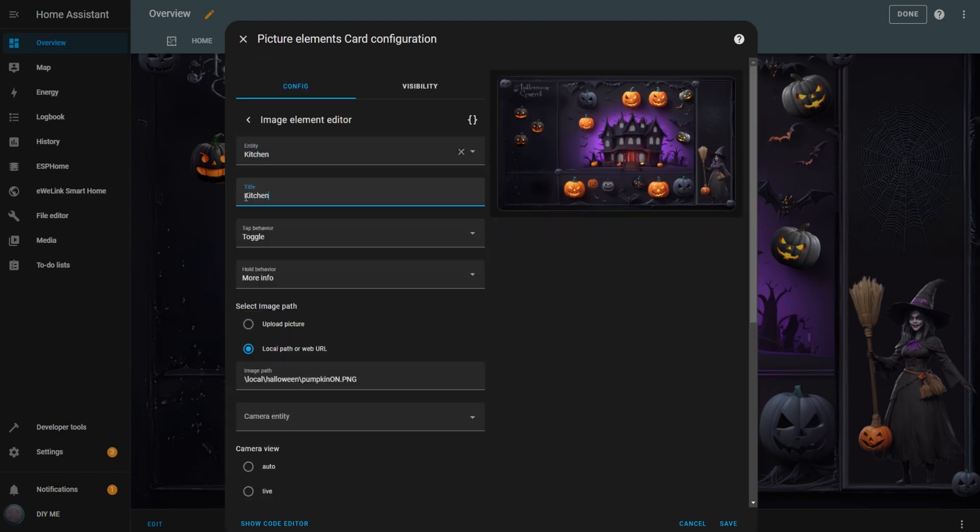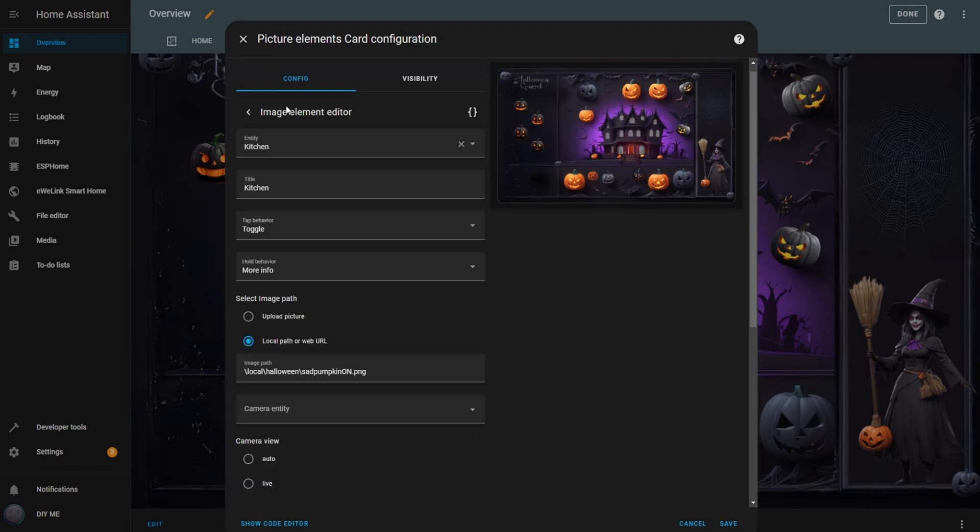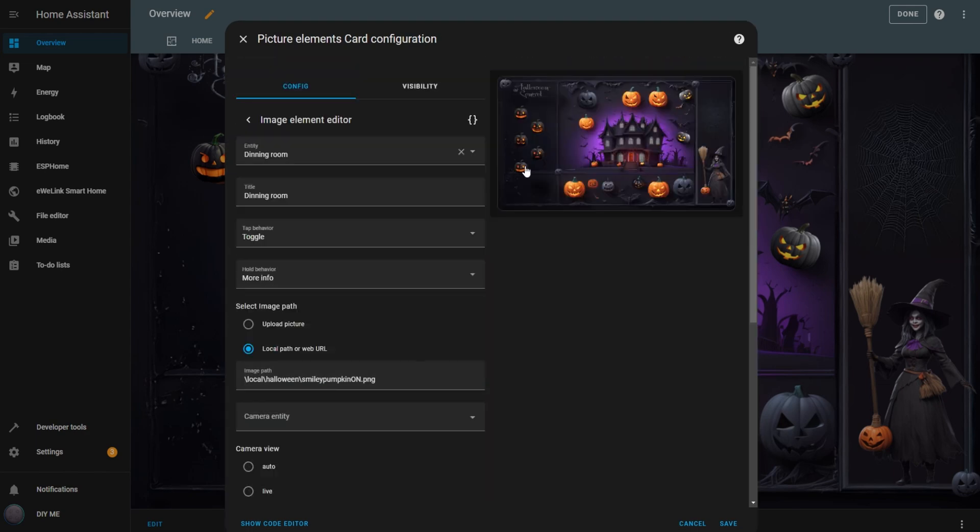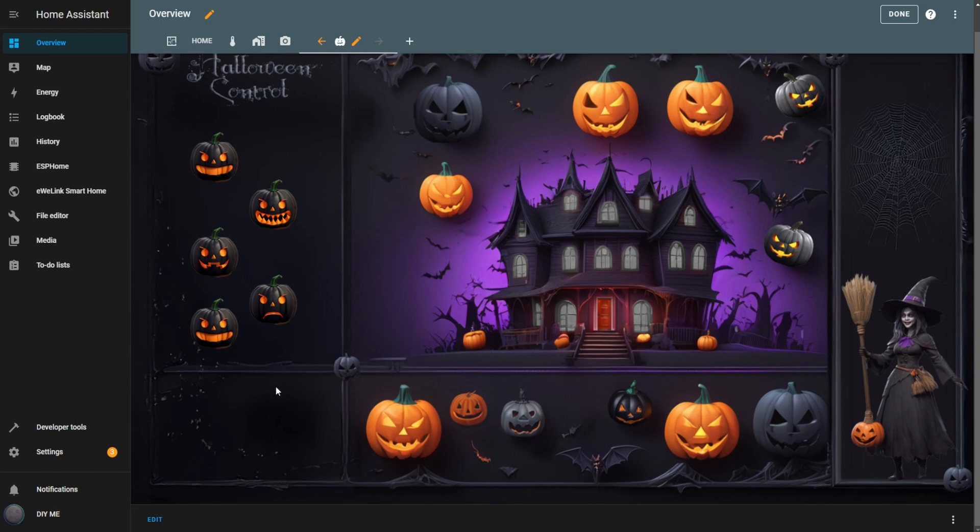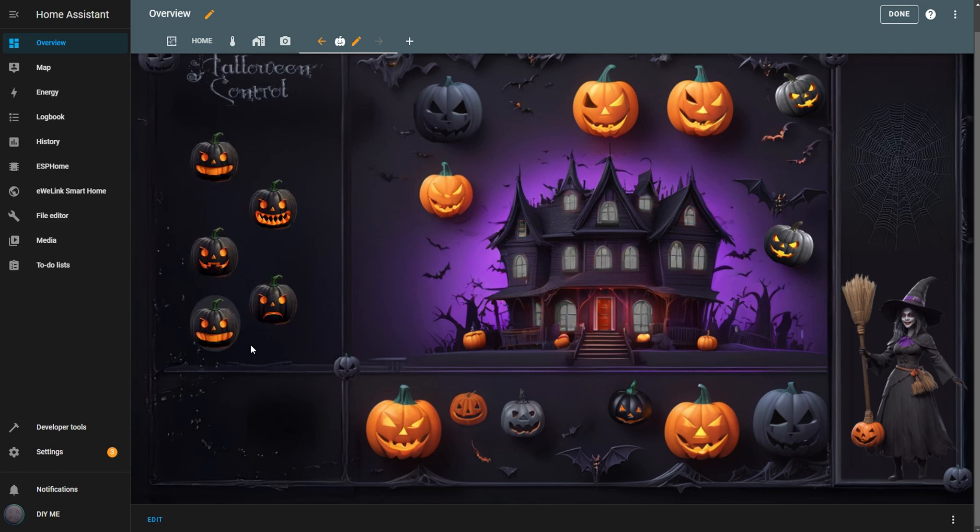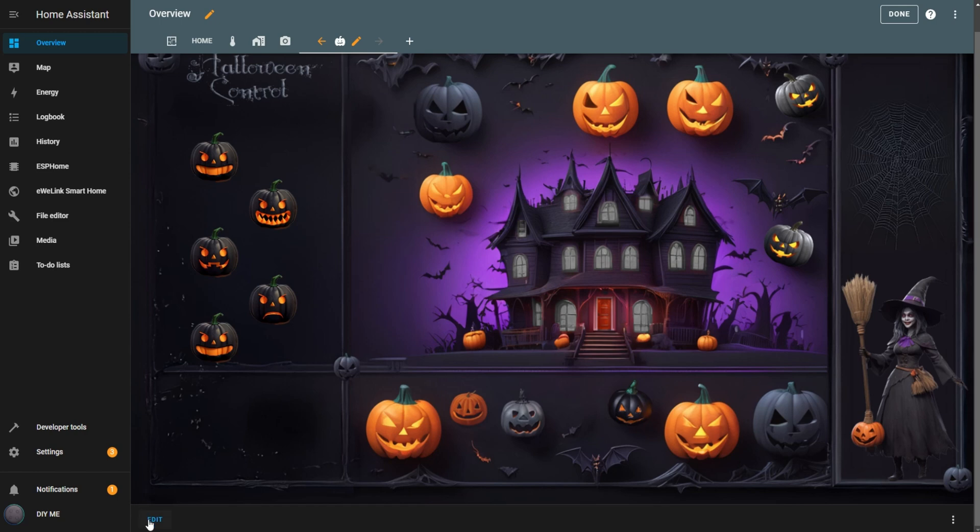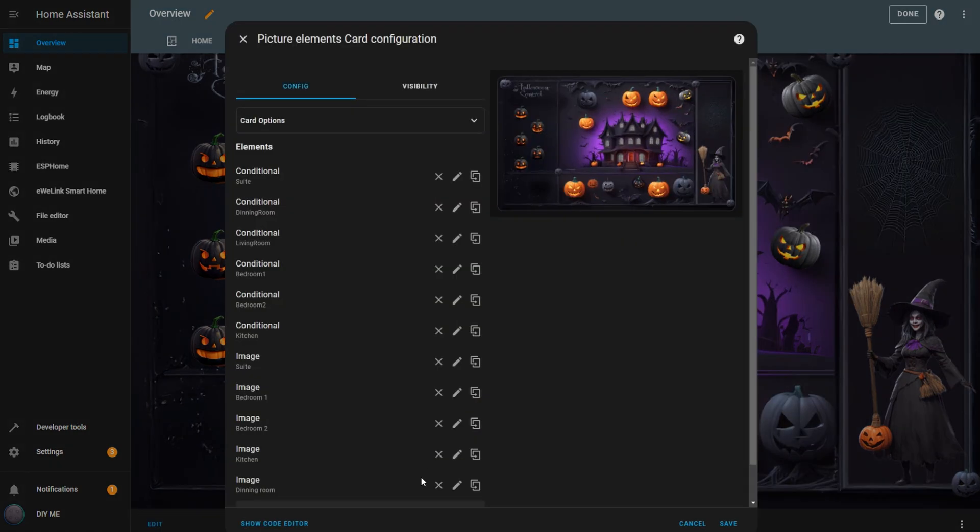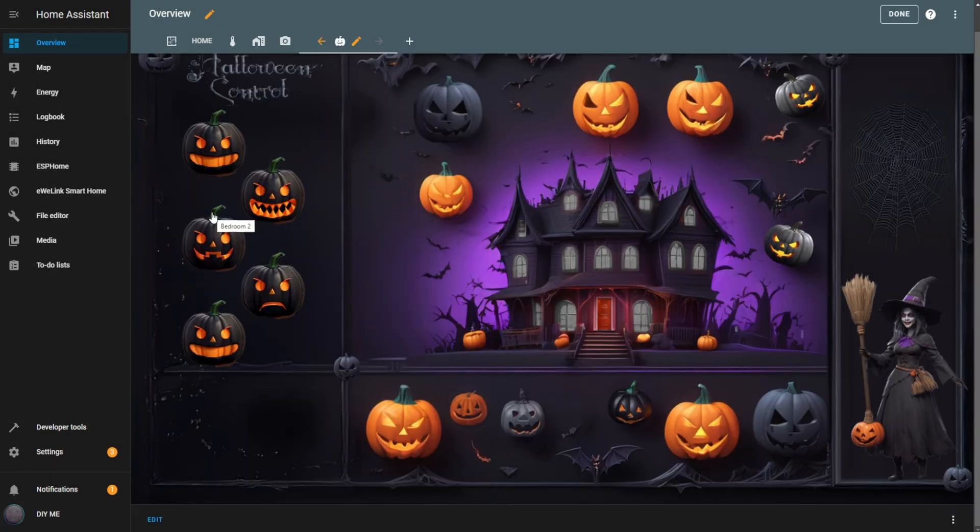Hit the back button and repeat these steps for all the remaining switches. Once you've finished configuring everything, click Save. Here are all the switches I've set up so far, and they're working perfectly. When I turn the switches on, the lights come on, and the house windows light up on the dashboard. But I'm not happy with the position of the pumpkins, so I'll quickly adjust them. There we go, that looks much better.